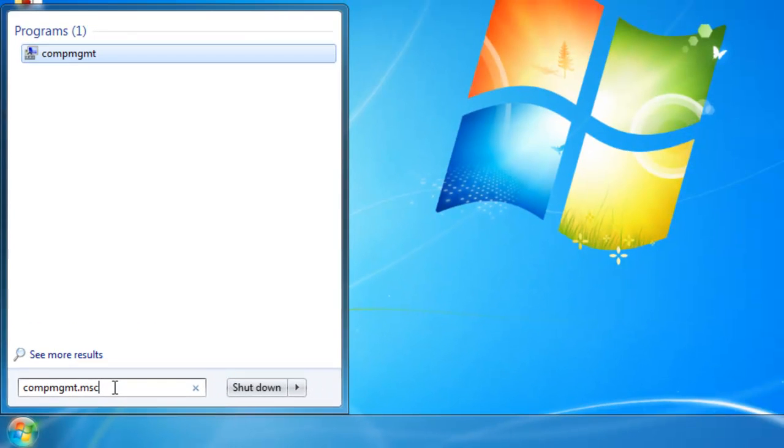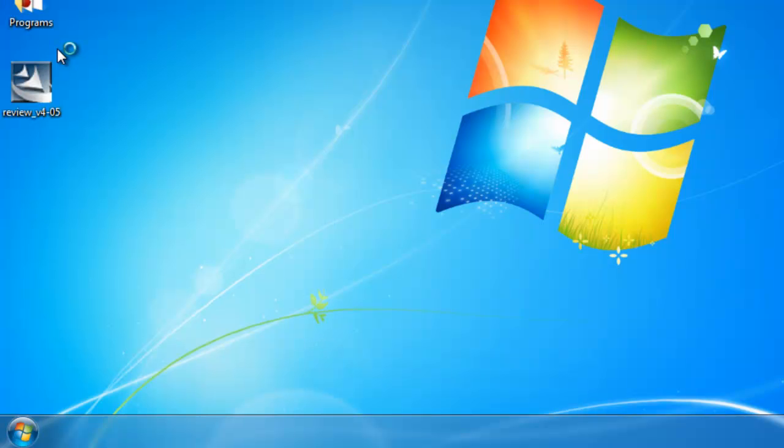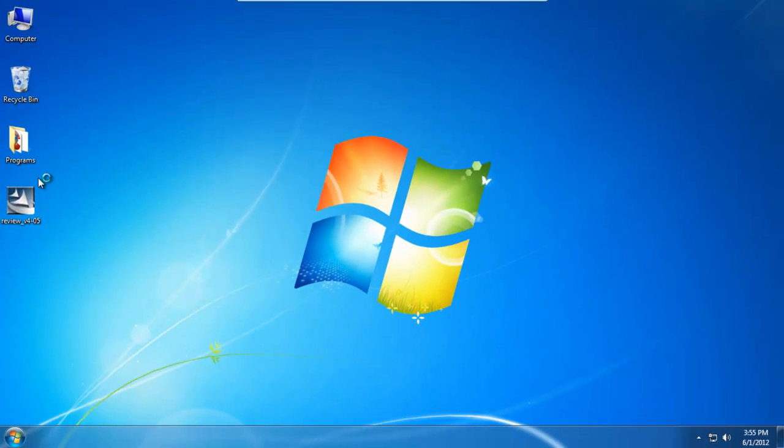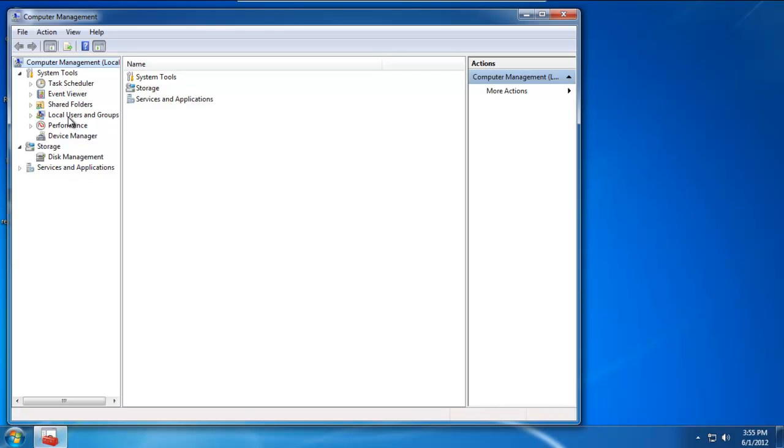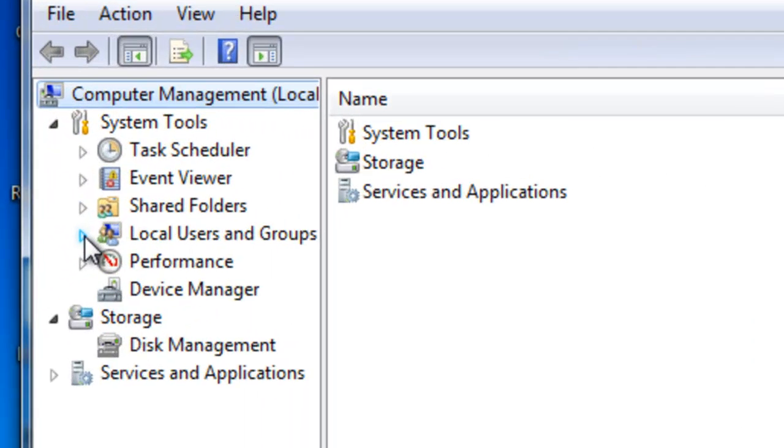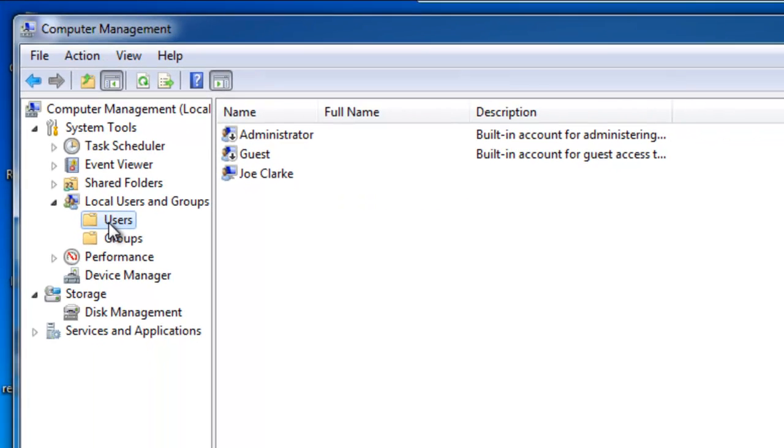When you do so, you're going to see an icon pop up. Click on the icon. When this window pops up, look on the left-hand side underneath local users and groups. Click on the arrow to expand and then click on the folder for users.